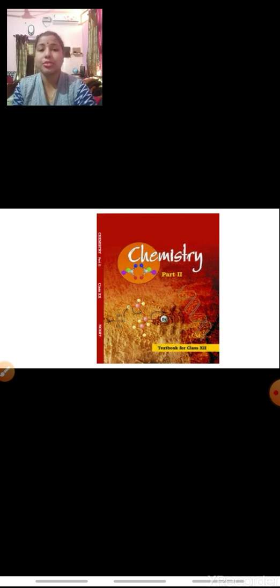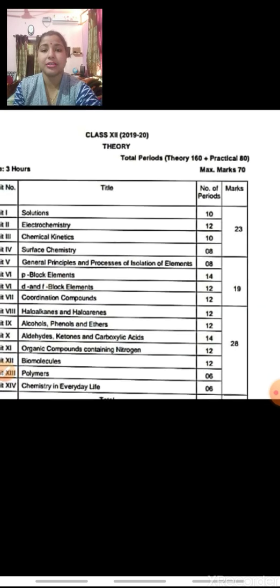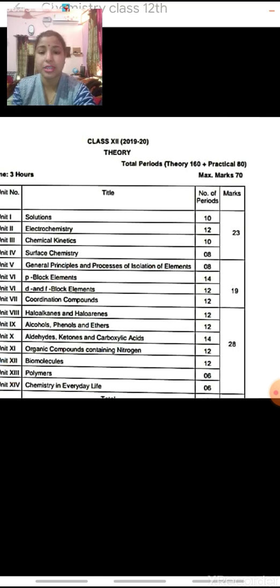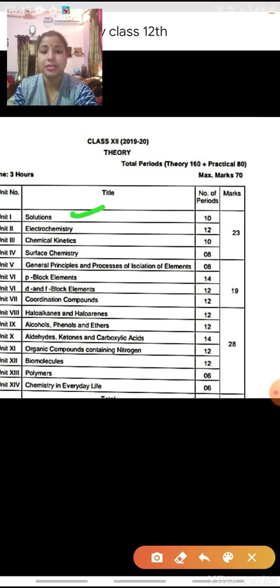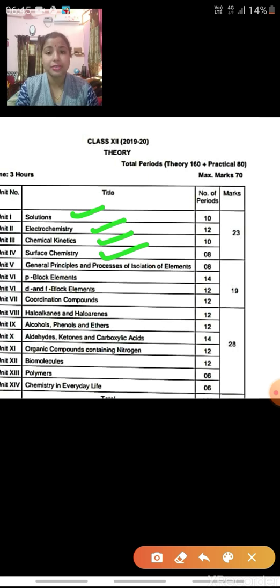The pictures are being displayed, you all can see. Now the total chapters to be covered in this academic year for Chemistry are 16 chapters. The first four chapters come under Physical Chemistry: Solutions, Electrochemistry, Chemical Kinetics and Surface Chemistry. These four chapters are of a weightage of 23 marks in the board examination out of the 70 marks question paper.